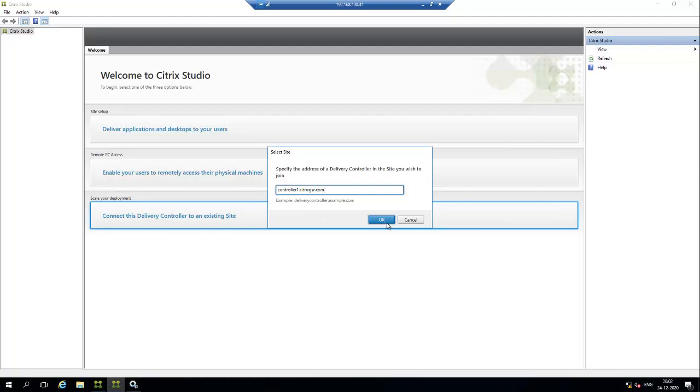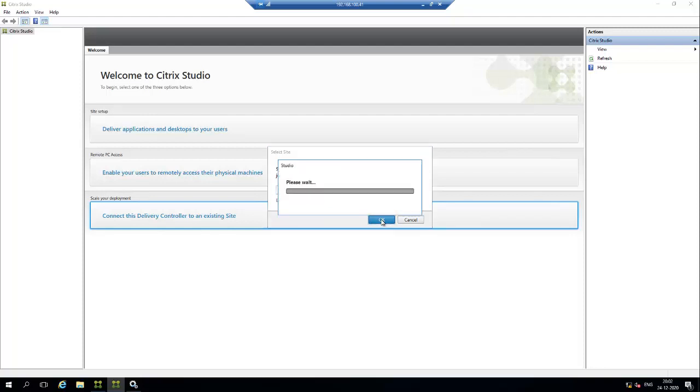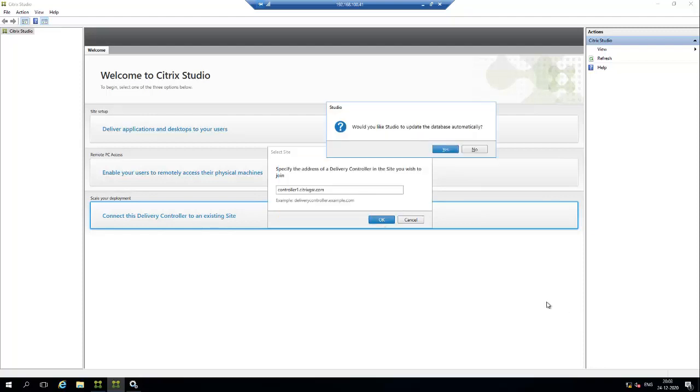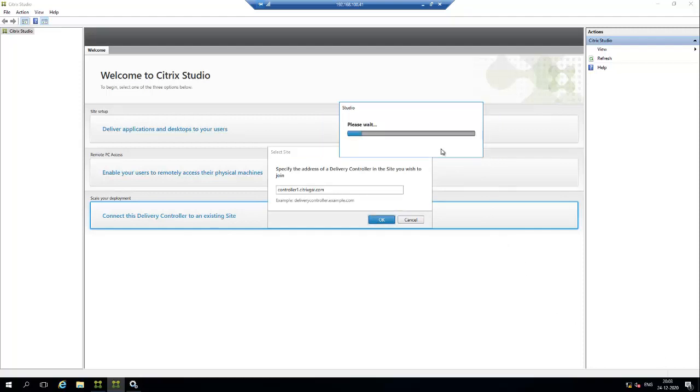Click OK. It will communicate with the controller, the primary controller. Now click yes so that this controller name will be updated on the database.